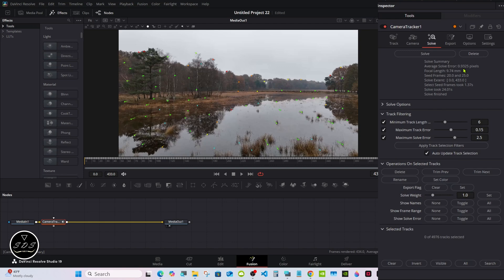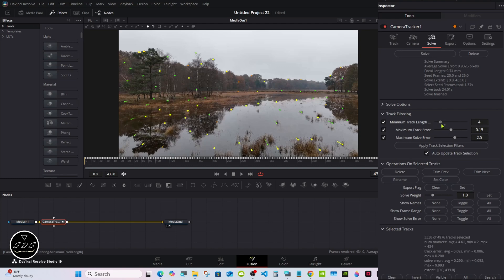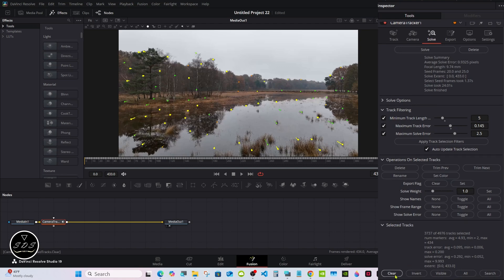You want this average solving error to be below one, and it is. I was hoping it wasn't so I could show how to delete some of them, but I'll do that anyway. Use these two top sliders. We'll drop that one down and take some of these out. Sometimes it can go the other way and you end up with more. We don't want that because we're just under one. Move them just a little bit and come down here to Clear. That deletes them.